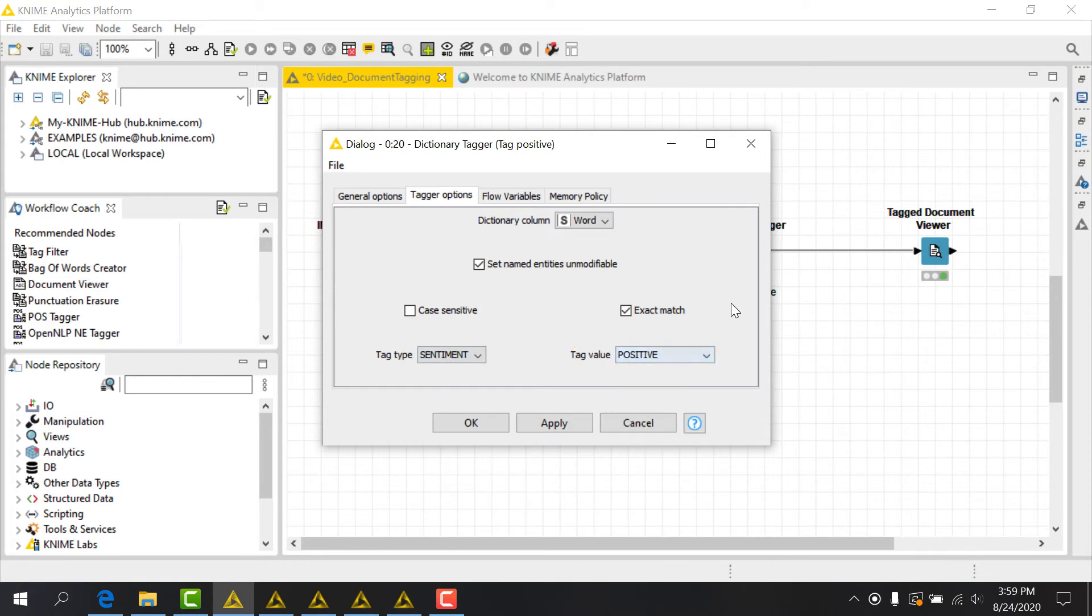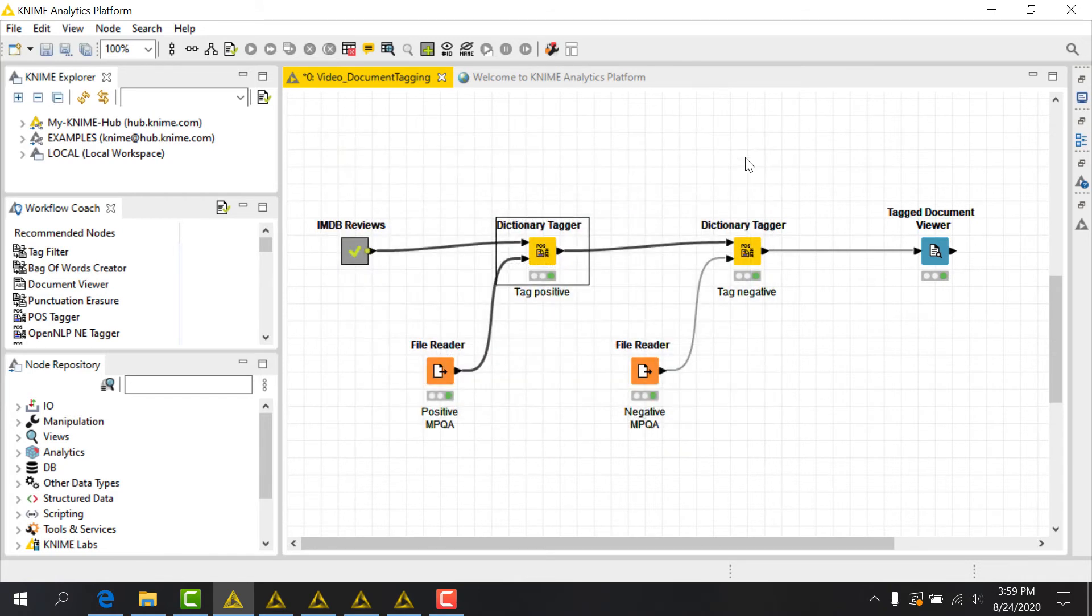Finally, it's important to check setNamedEntitiesUnmodifiable, because these tags are very important and I don't want them to be overwritten downstream. To apply my negative sentiment tags,